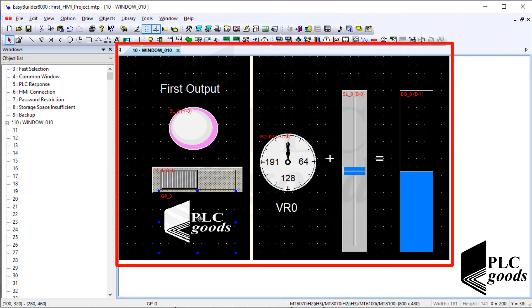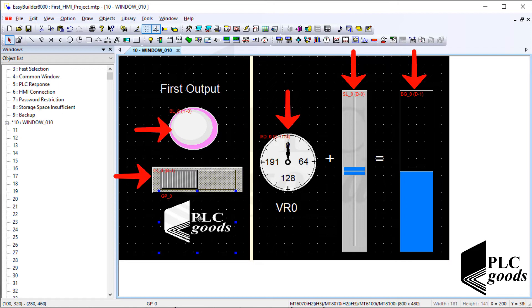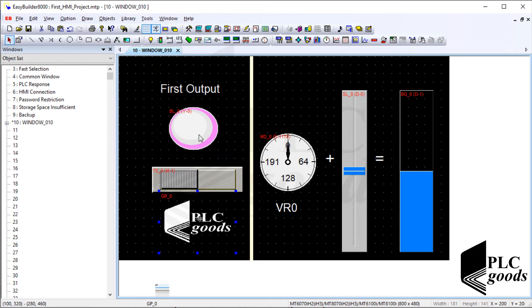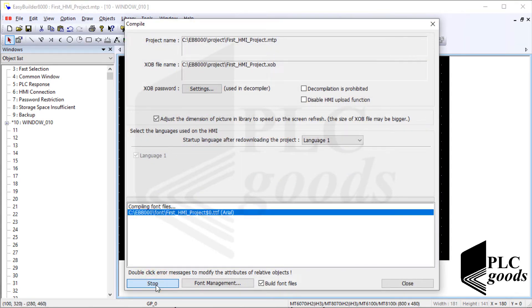All right, I've designed my HMI screen. That's simple. Remember, only these objects will need to use my PLC data. Now let me compile the design screen again, and then transferred to my HMI.